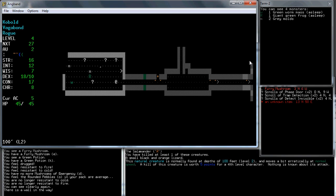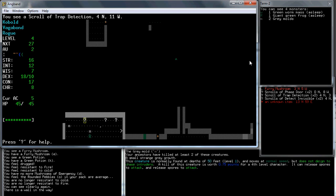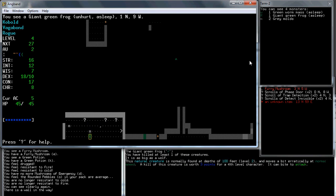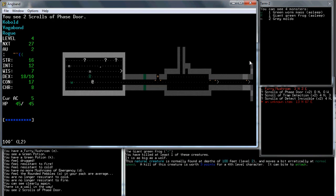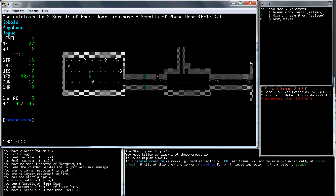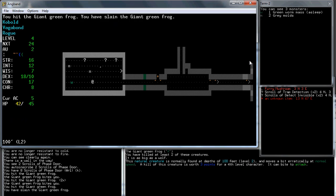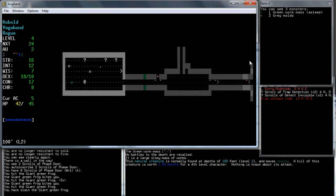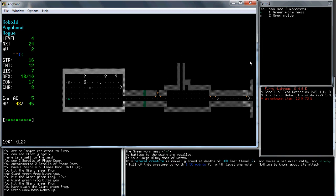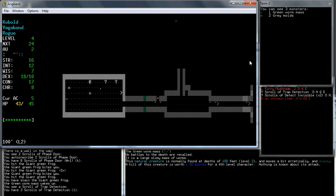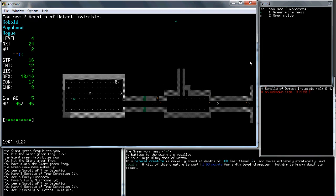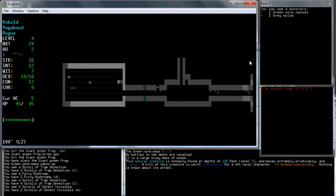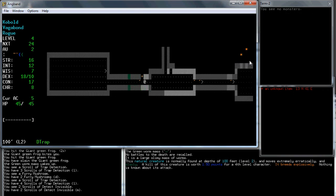There's a whole bunch of stuff in this room. What do we got? Trap detection, detect invisible, it's just all trap detection. Phase door, that's good. I want those. Let's kill this thing. I'm just gonna ignore that. It's awake, but whatever. It can fill up the level for all I care. We're gonna go down to the next level. I've had enough of here.